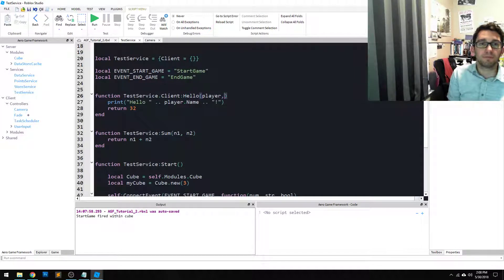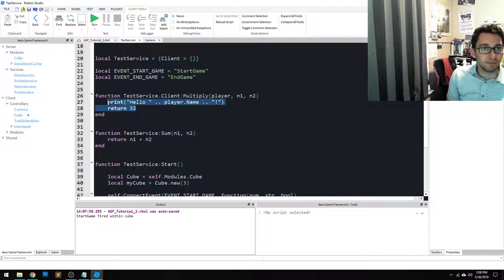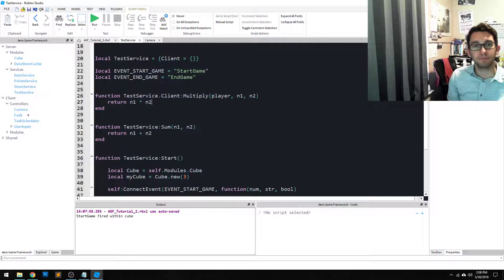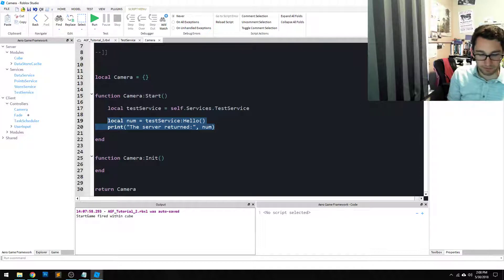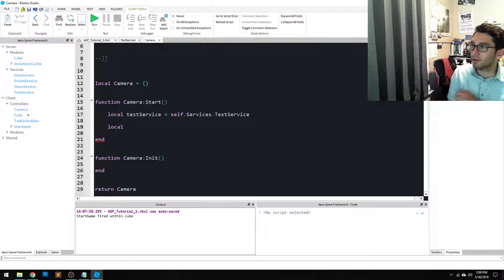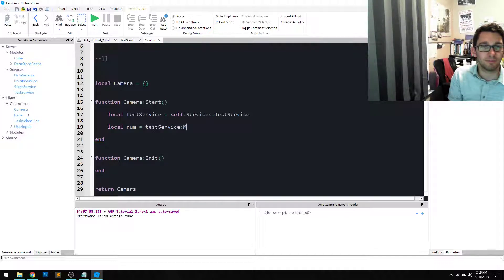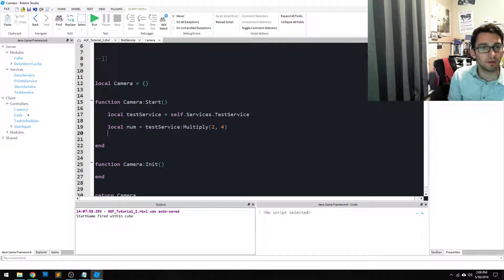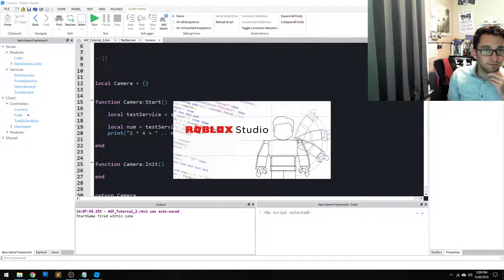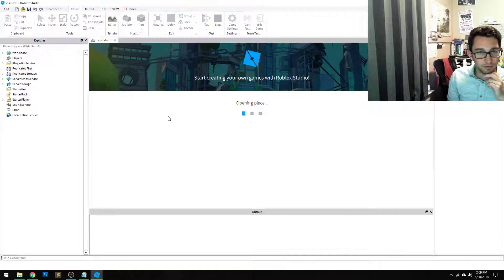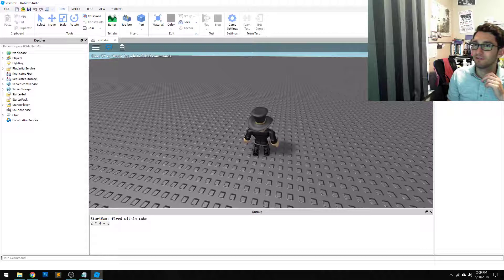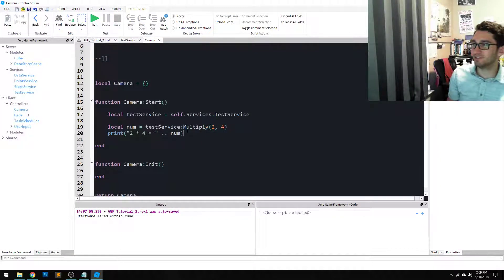We can also pass things to it. Say we want to multiply two numbers. Let's change this to `multiply(player, n1, n2)` — all we have to do is `return n1 * n2`. From our camera script, we can say `num = testService:multiply(2, 4)` and `print('2 times 4 equals', num)`. Start our client — and just like that, two times four equals eight. Of course, never do that in practice — it would be pointless to multiply things on the server side for the client, but for the sake of an example, there you go.